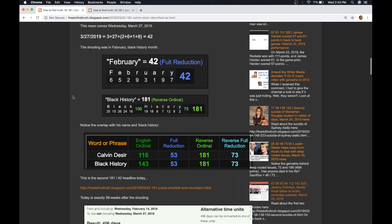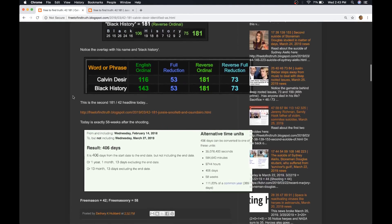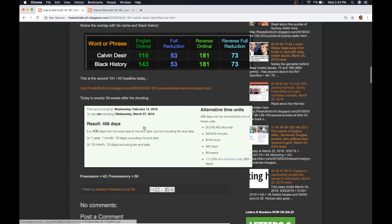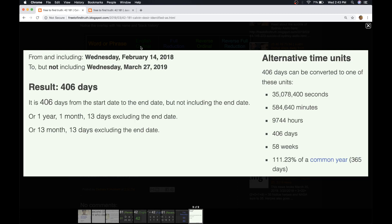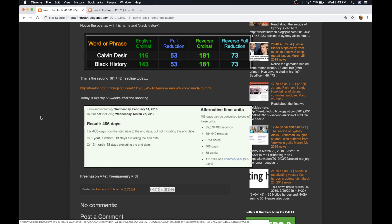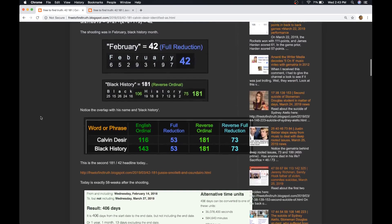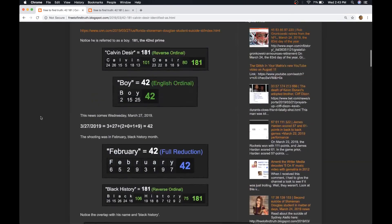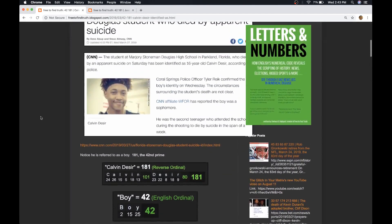And another thing that stands out is from the date of the Stoneman Douglas shooting to this latest detail is 58 weeks later, the big Freemasonry number. And if you missed the video I did on the two Stoneman Douglas suicides, and the father of the Sandy Hook parent went into greater detail on 58. So I'm going to link that video in the top corner.